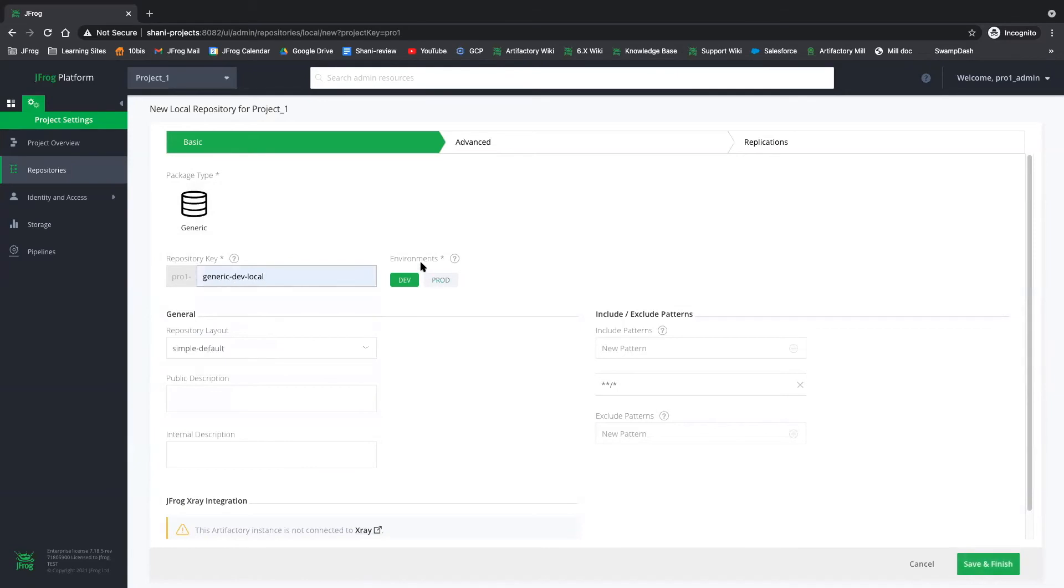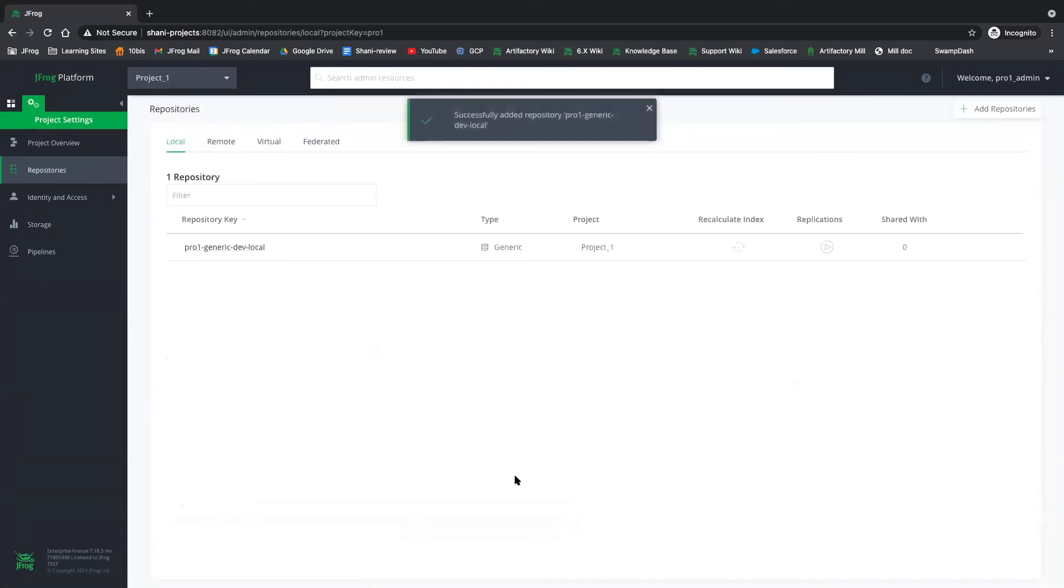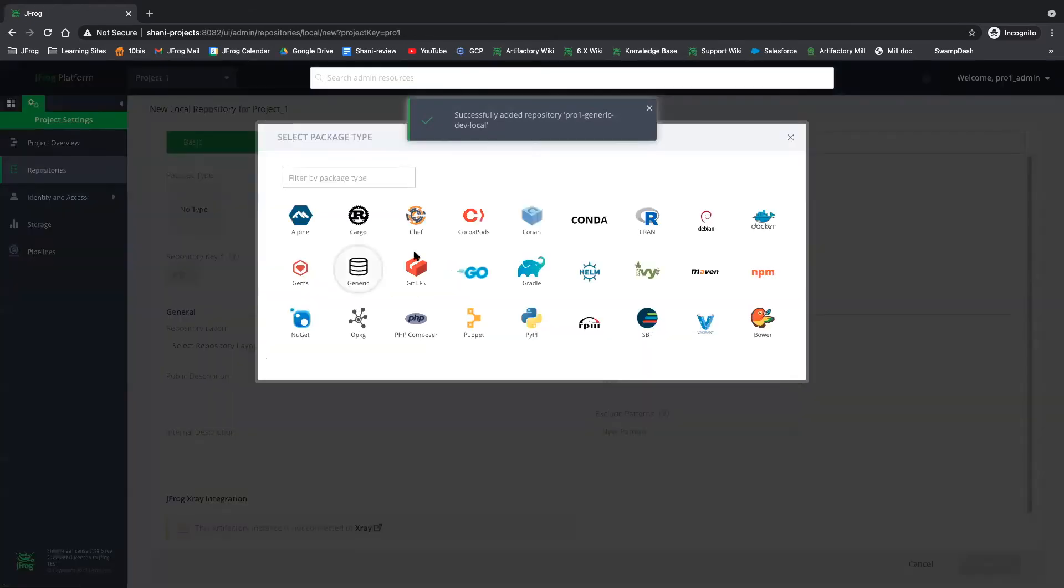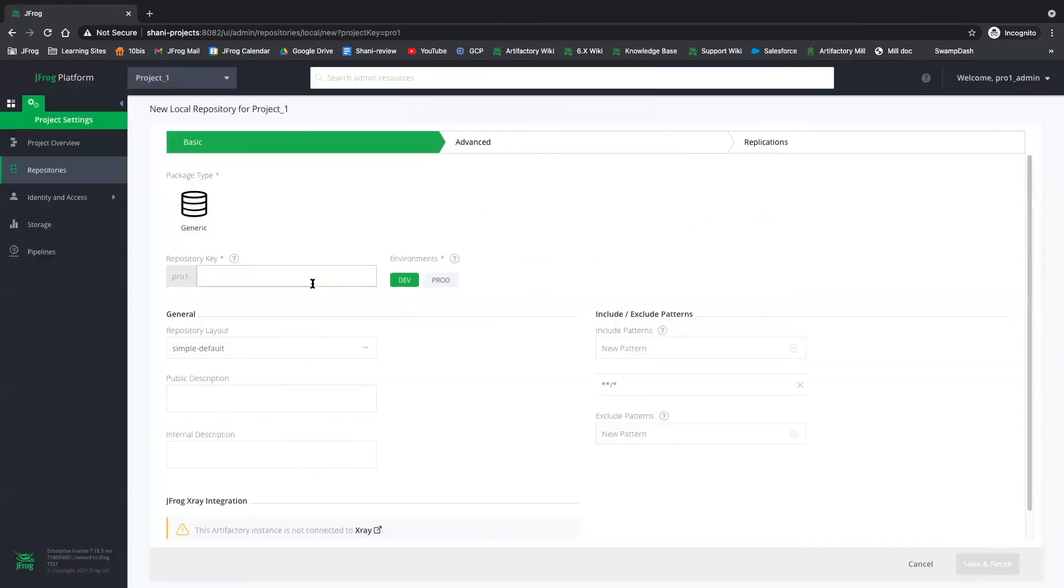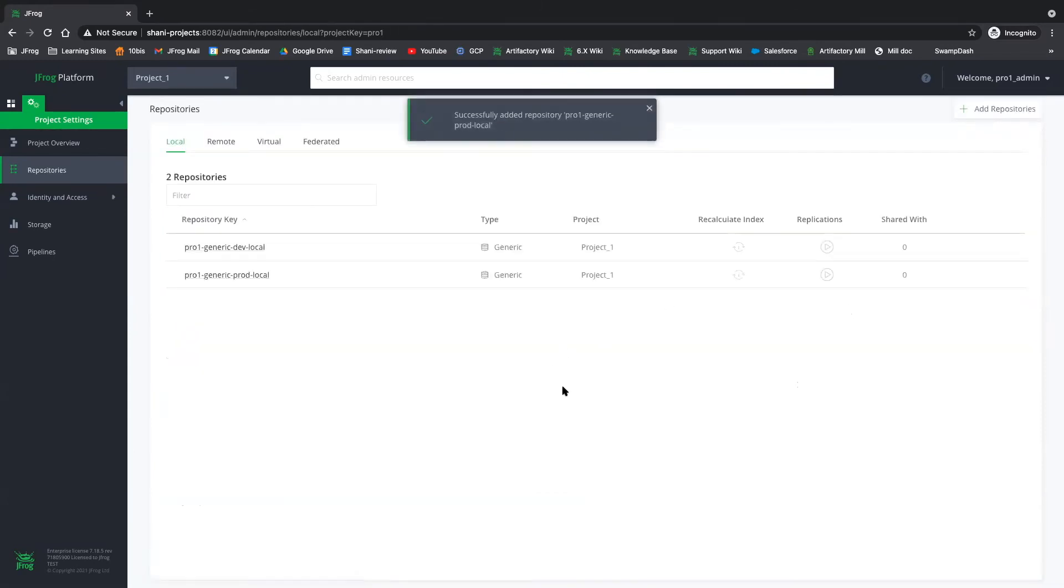And we have an option to choose whether this repository will belong to the dev environment or to production. So let's go ahead and leave it as dev for now. And I'll quickly create another repository for production. Okay, so now we got two repositories.